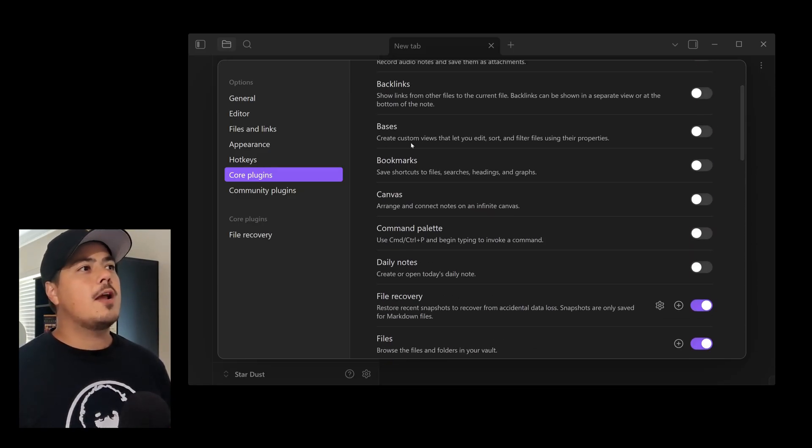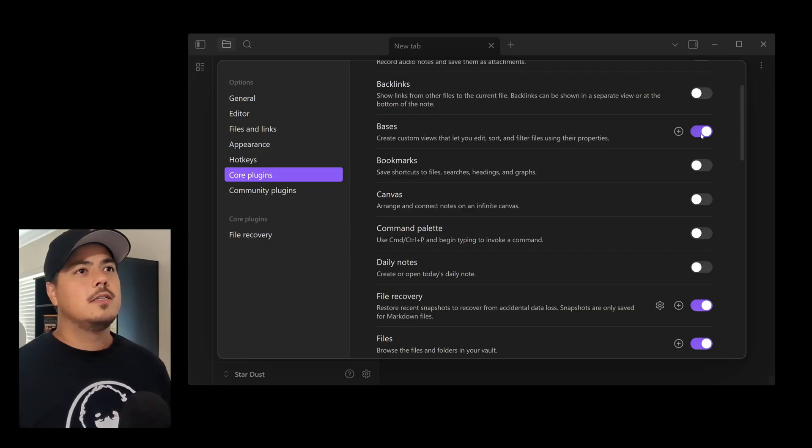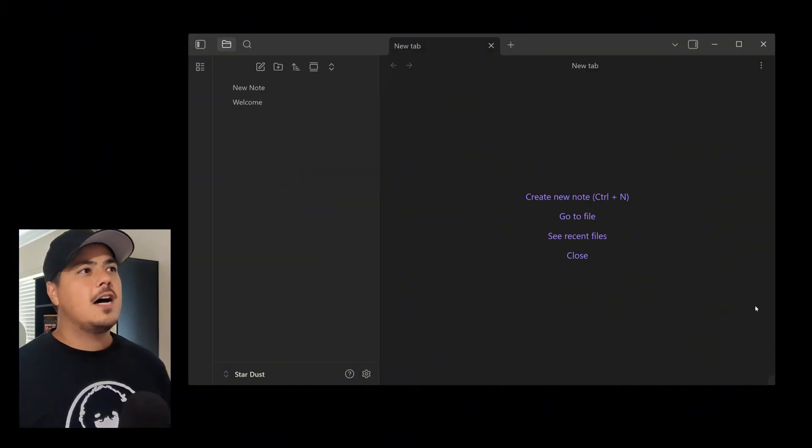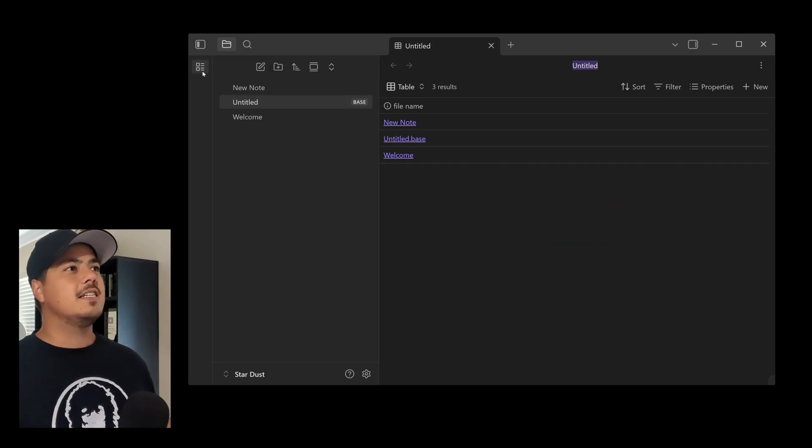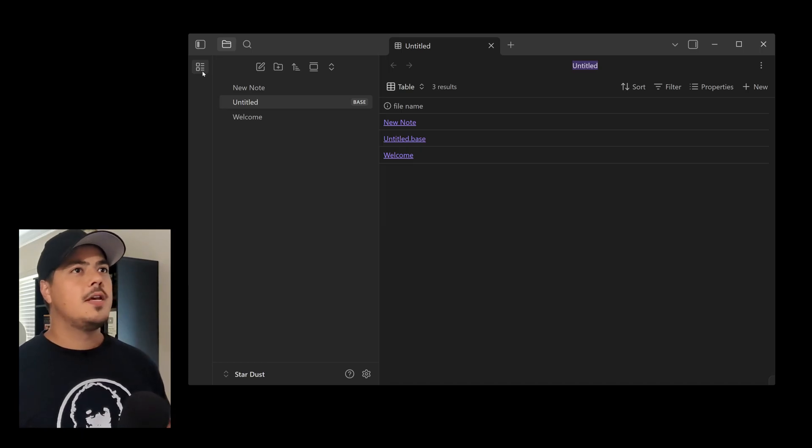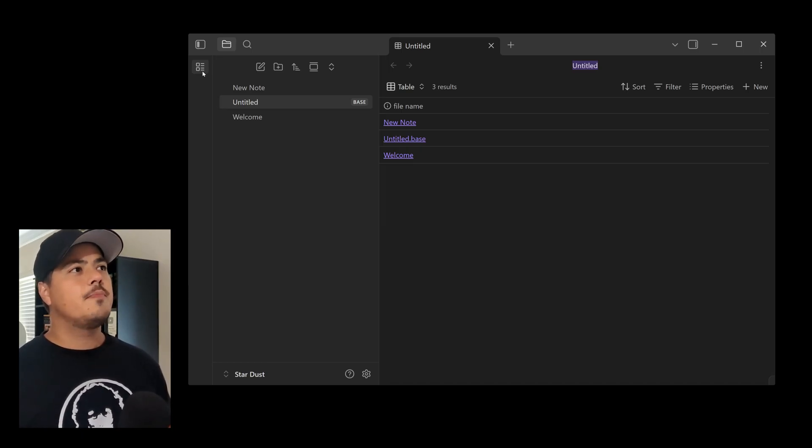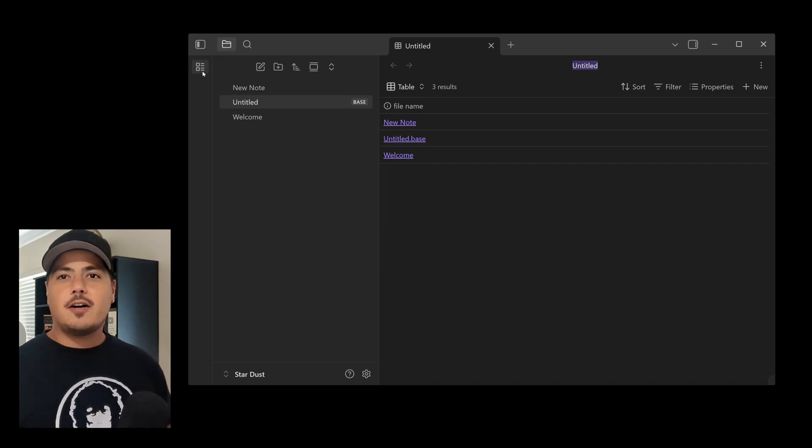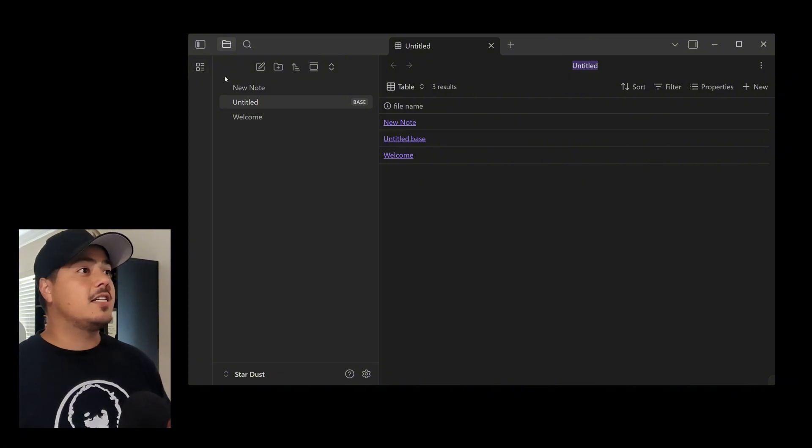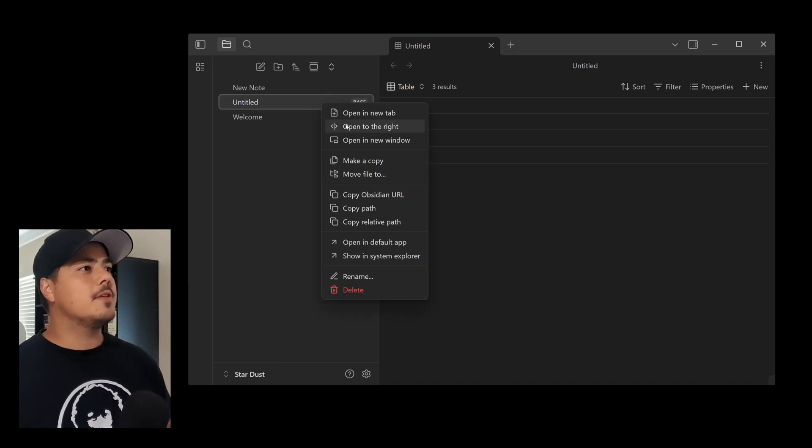So we're going to go back up here and flip on bases. This allows you to create custom views that let you edit, sort, and filter files using their properties. So you'll notice that there's a new icon that showed up over here on the left side. I'm going to exit out of this and just go ahead and click this. This is going to create a new base, which all a base is, is just a view of all of your notes. And you can filter which notes you want to see. And you can set up different views, which have different filters and so forth.